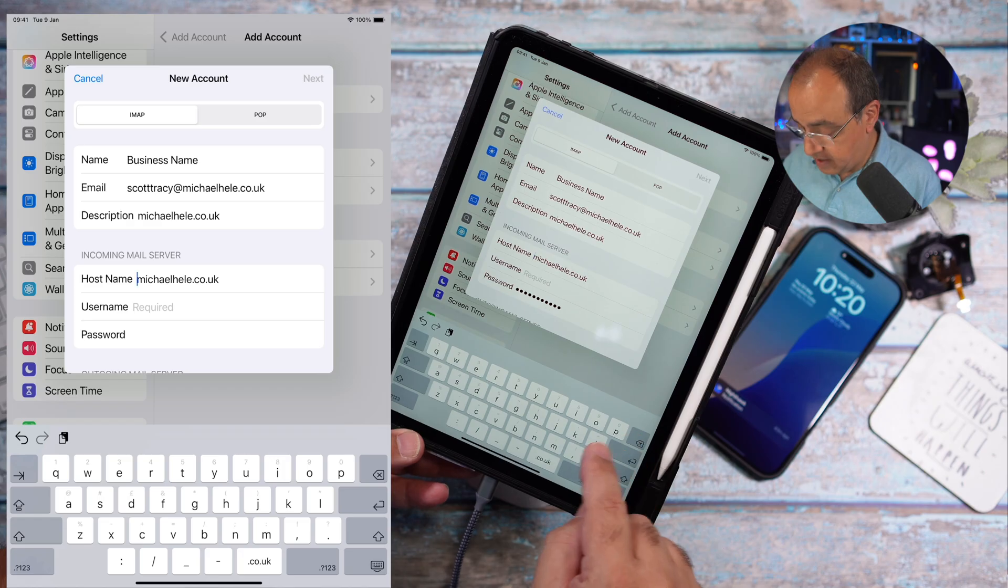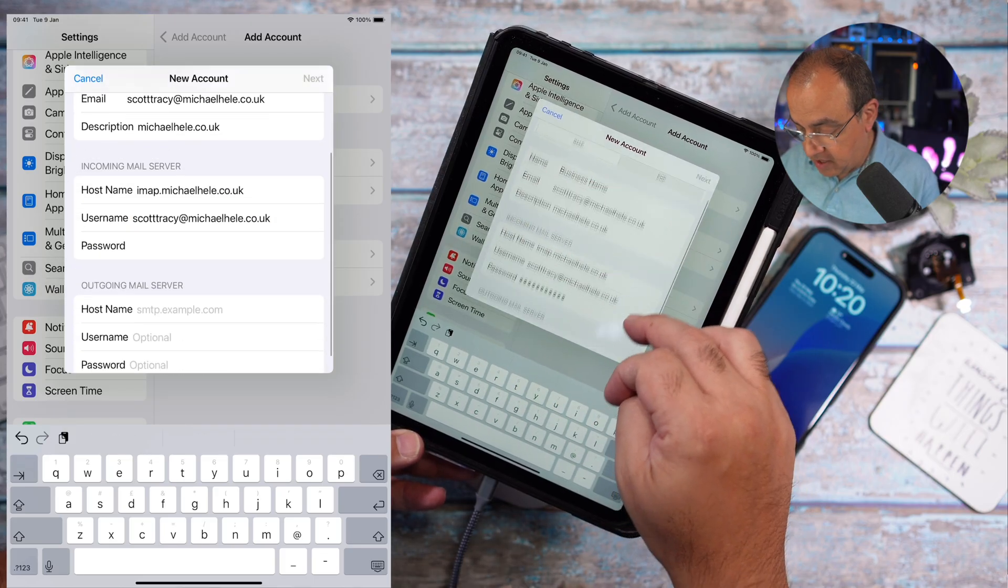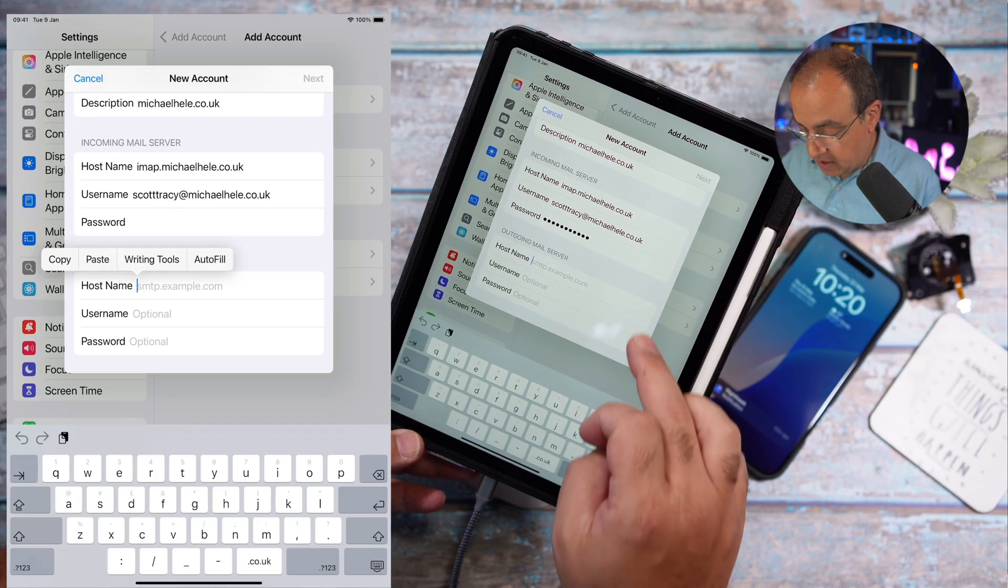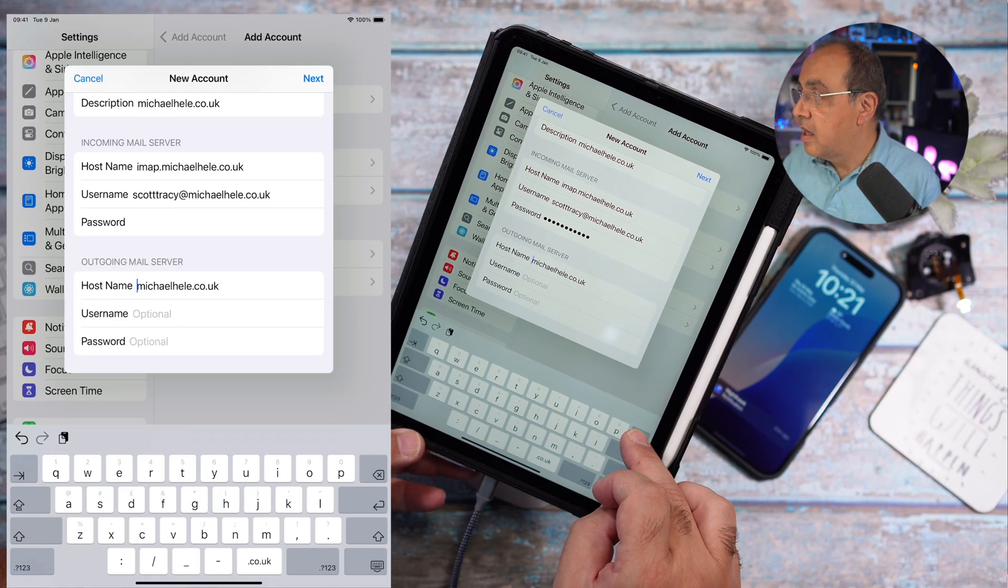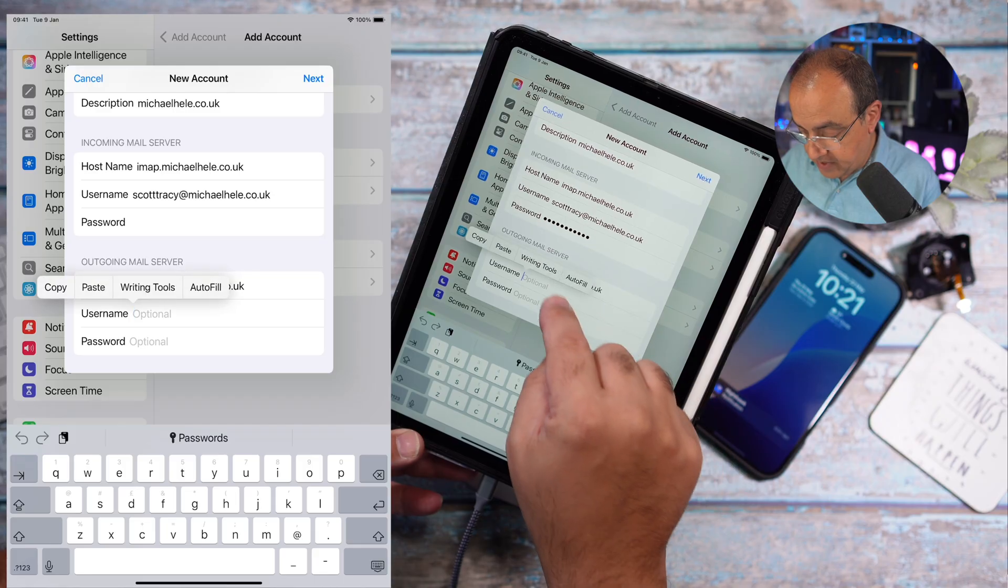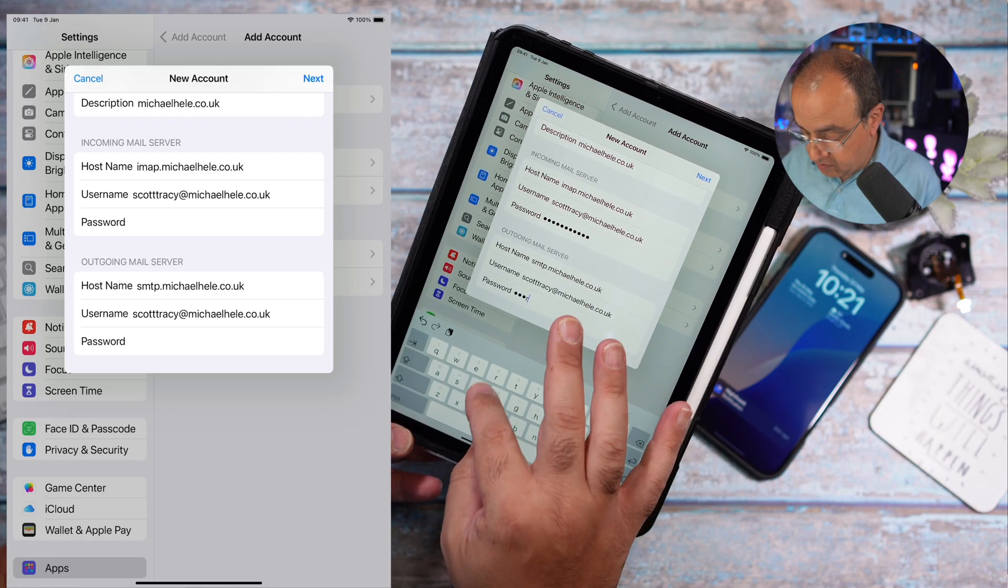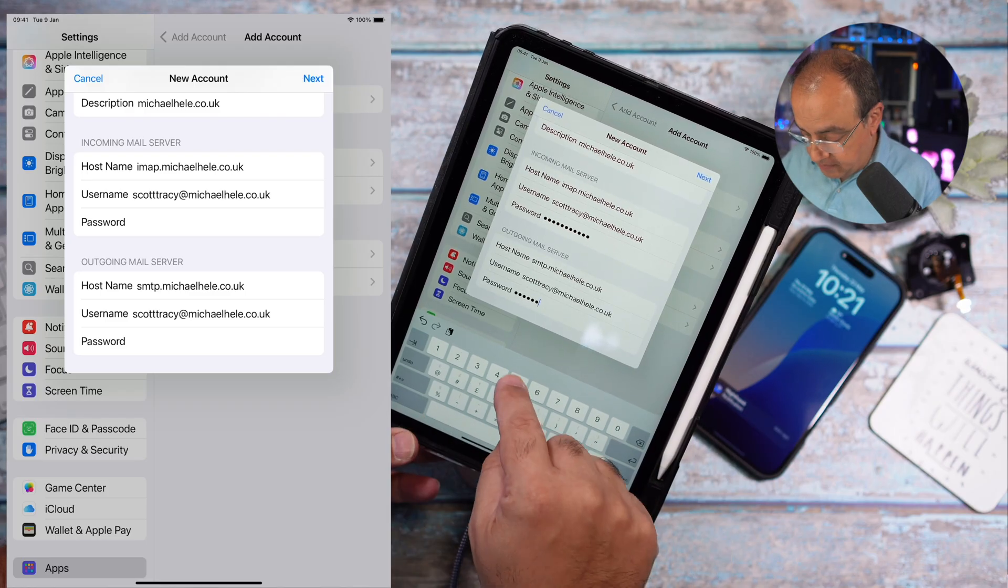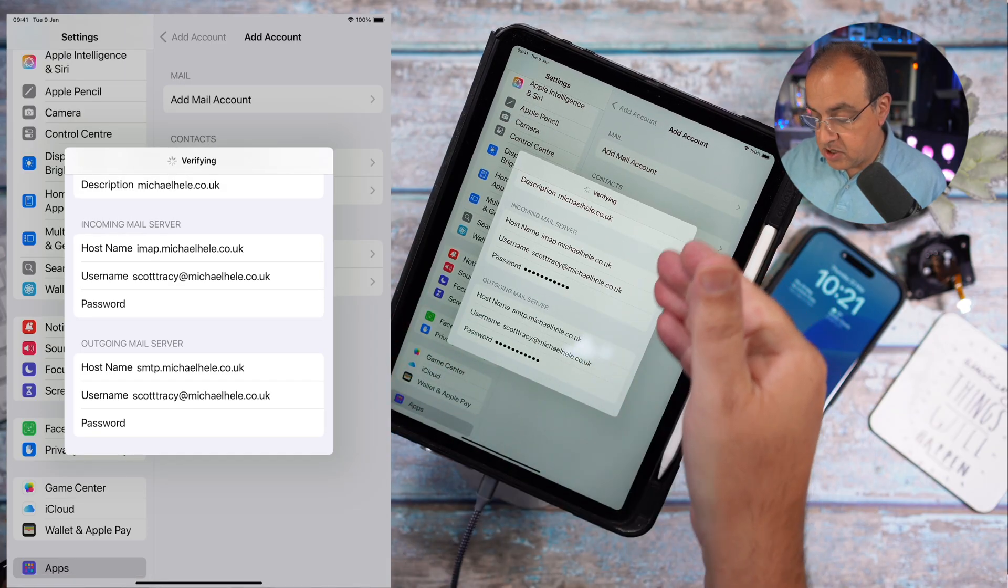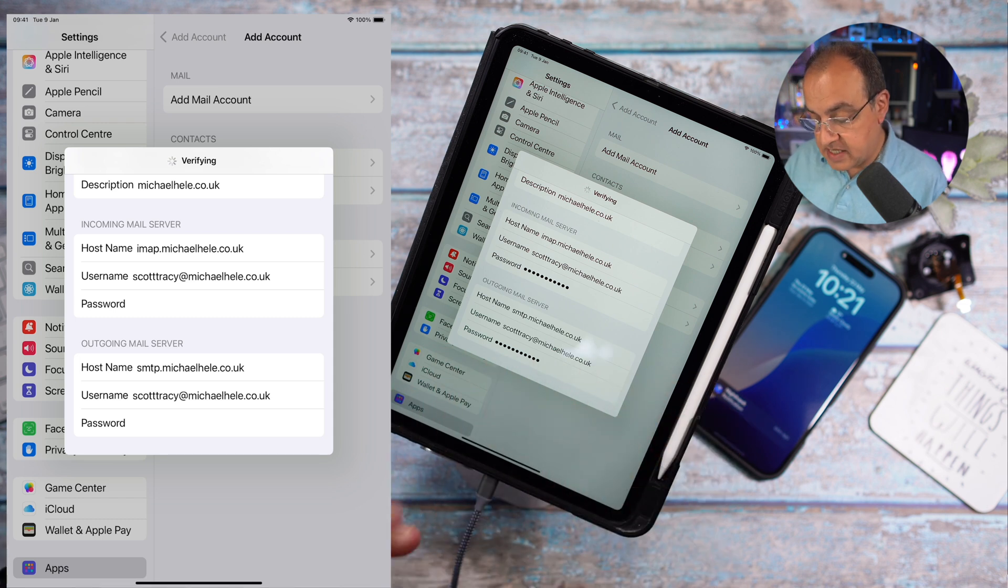Now it wants the additional information. We're going to choose IMAP so that mirrors the data across all the devices. The incoming is imap.domainname in this case. Username is the email address, password we've already put it in once. The post name in this case is smtp.domainname. Username is the email address again, the password we'll put this in. Next.